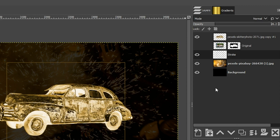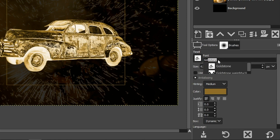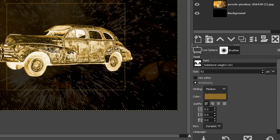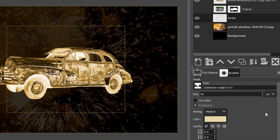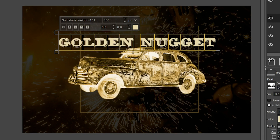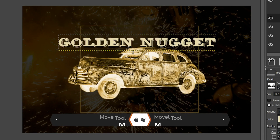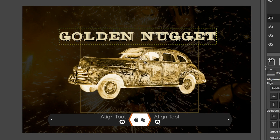Grab the Text tool with the letter T. In the Tool Options, I'm using a font called Goldstone, weight equals 101. For the color, I'll pick the same color from the original project using its hexadecimal number. For size, let's try 125 — but that looks too small. Double-click to select all the content and change the font size to 300, then press Tab to resize. Hit Escape to deactivate the text tool, grab the Move tool with M, and move the text into position.